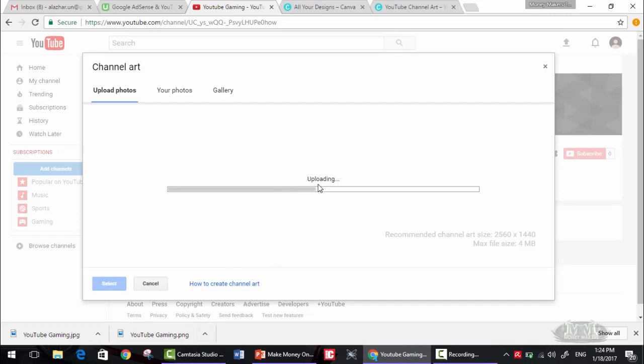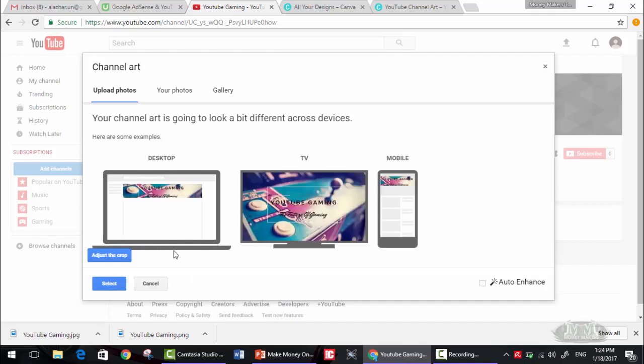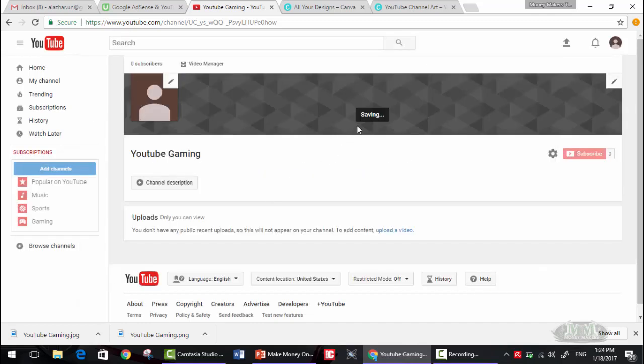And this will work for sure. I know that this lesson is very long, but I'm teaching you something that will benefit you and will make the process of creating channel art and editing your channel images a very fast process. Okay, select.